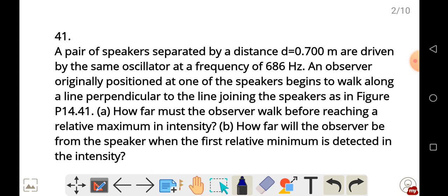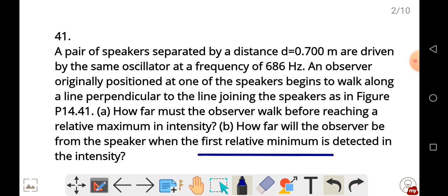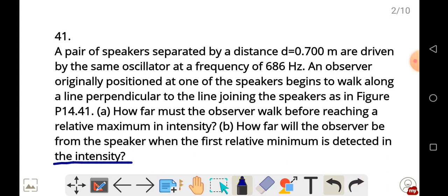How far must the observer walk before reaching a relative maximum in intensity? How far will the observer be from the speaker when the first relative minimum is detected in the intensity?